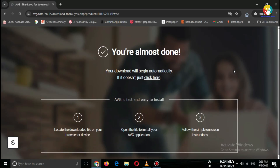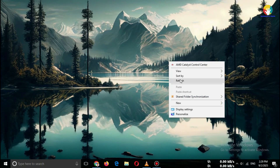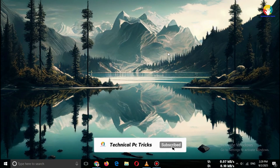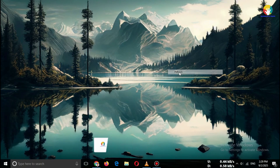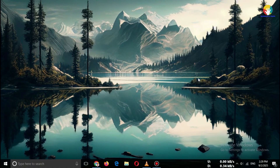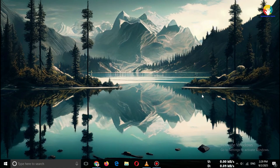So friends, that's how you can download the best free antivirus for Windows 10 or 11 safely in 2025. No risk, no fake downloads — only official and trusted sources. If this video helped you, don't forget to like, share, and subscribe for more Windows and PC tricks. See you in the next video.